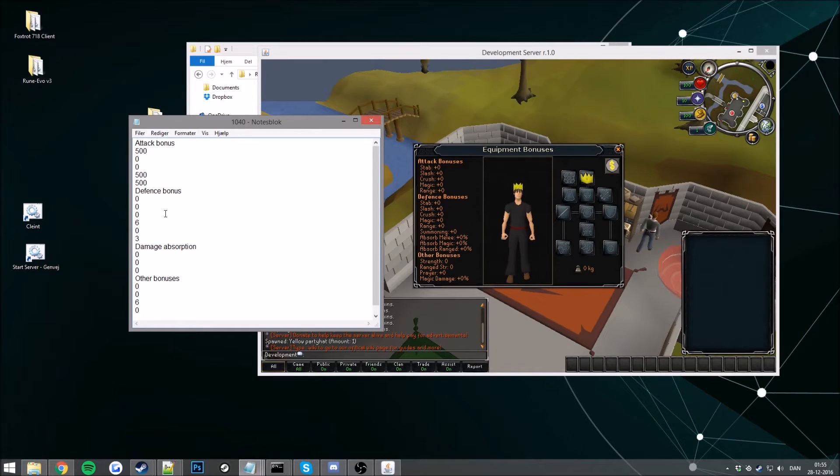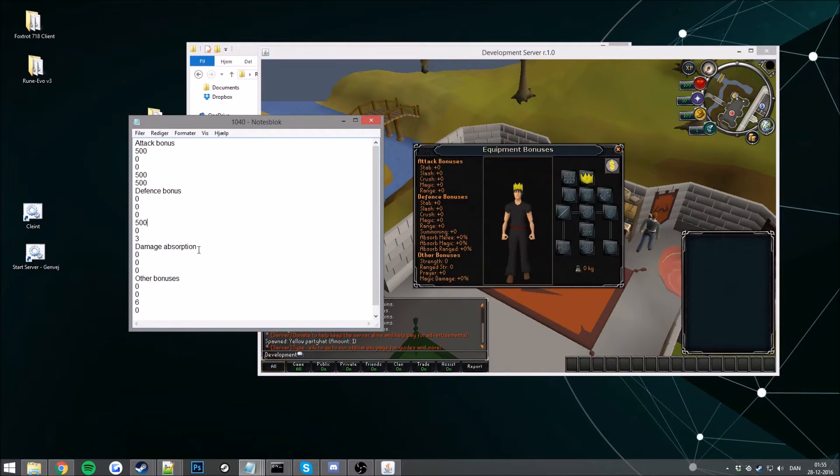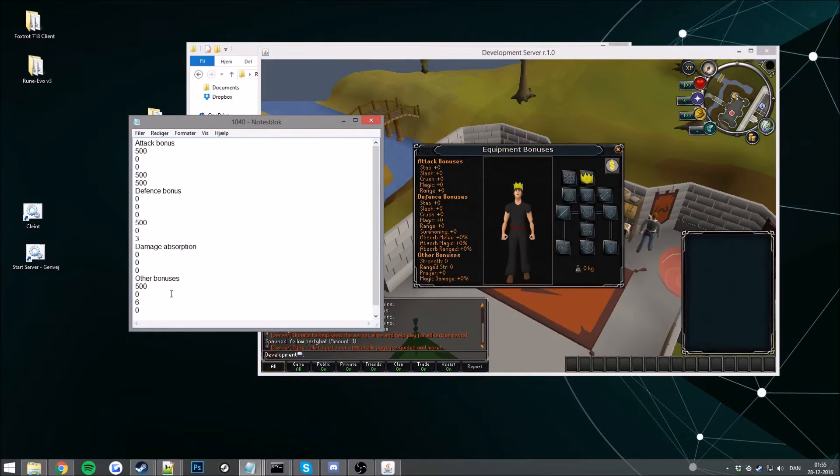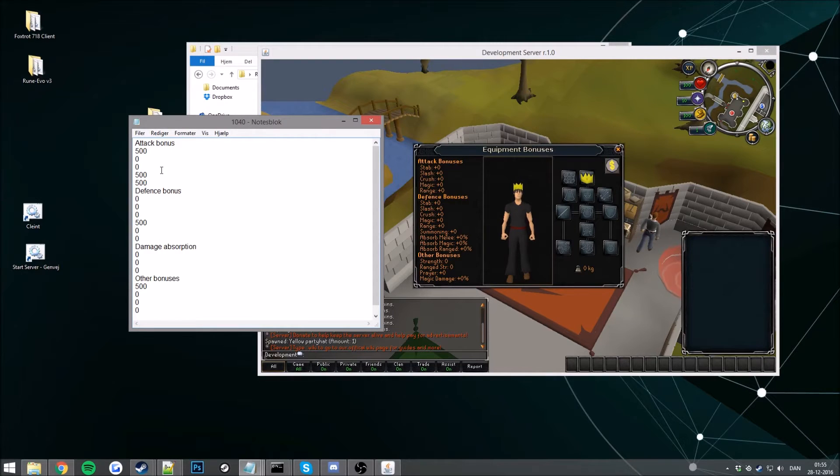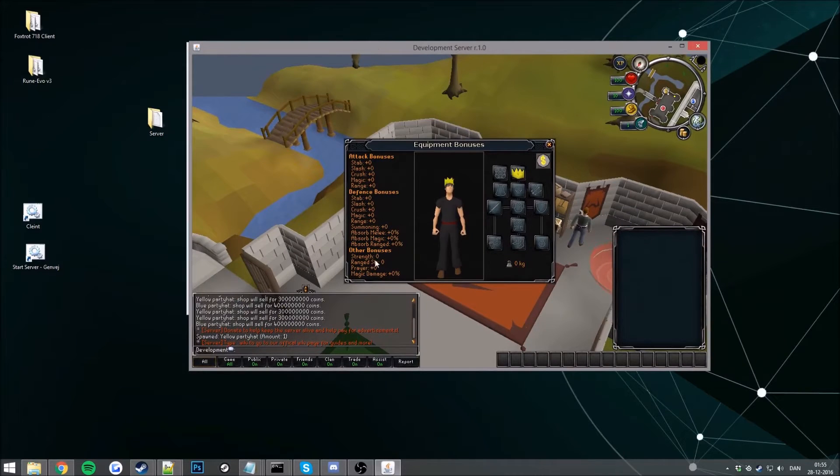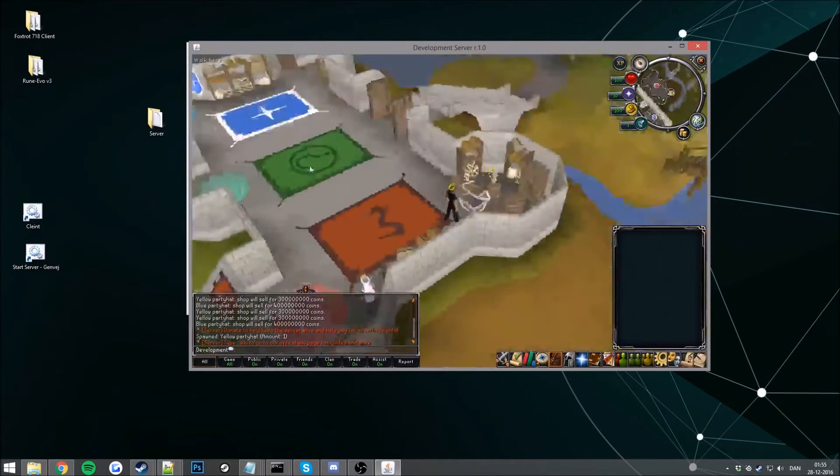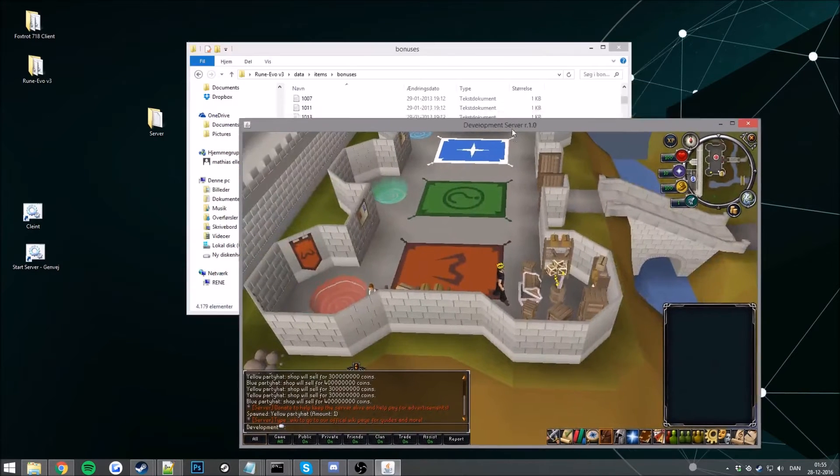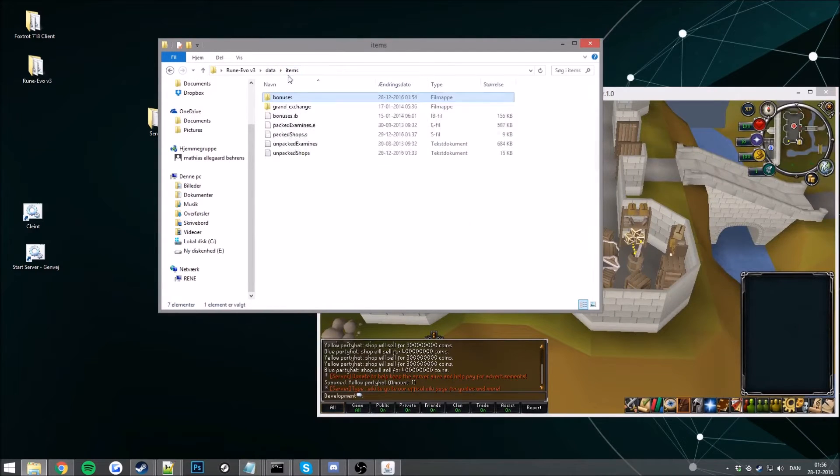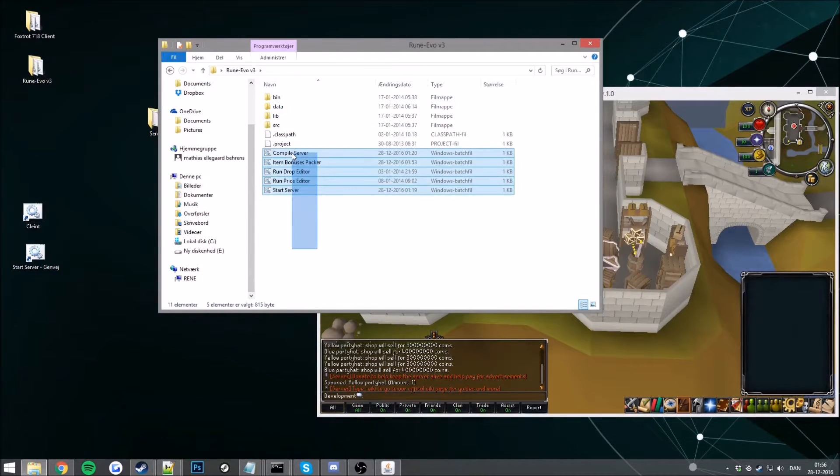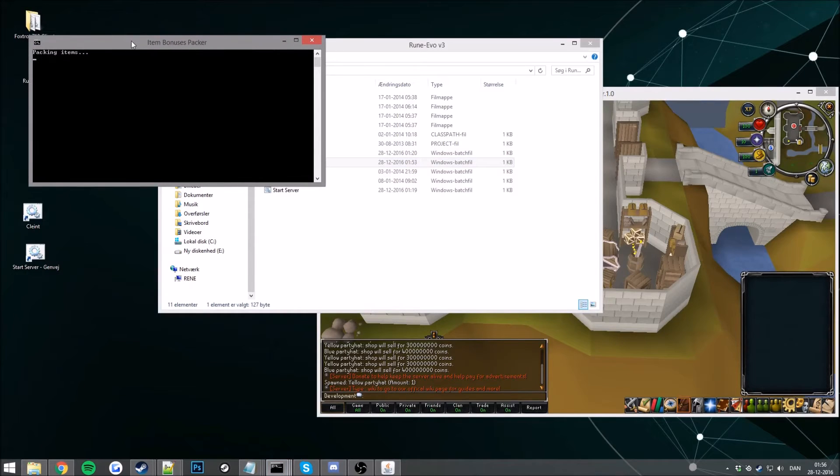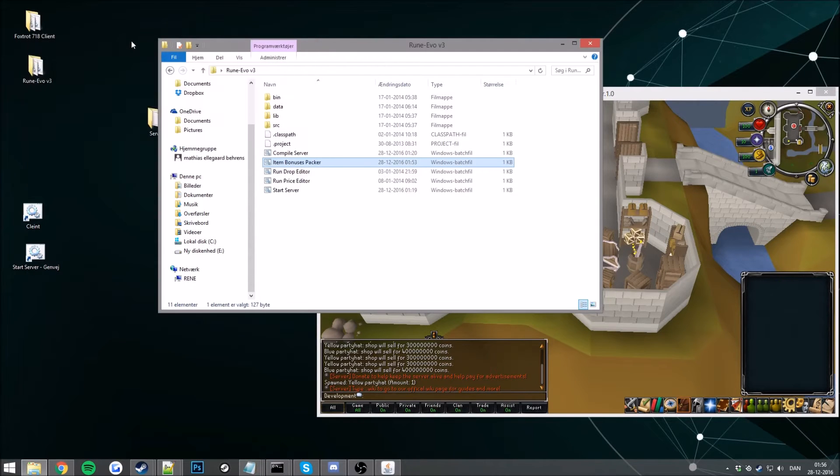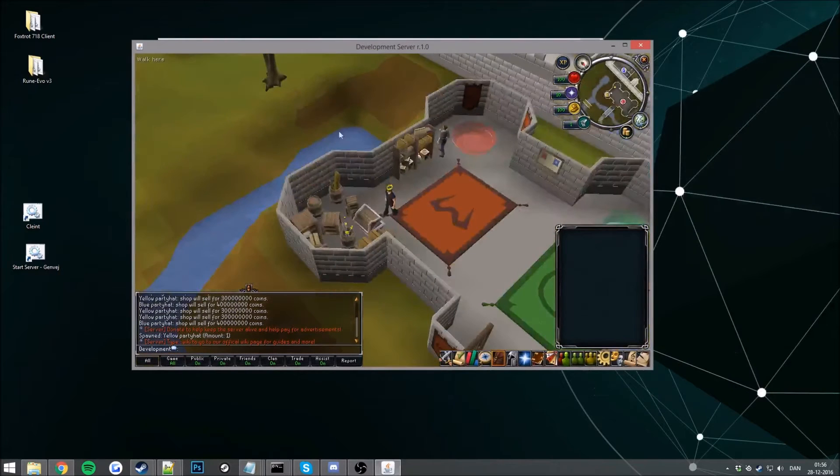Oops, okay. Go ahead and save this. As you can see there's no stats right now, but that will change. So now go to your directory here, item bonus packer, pack your items. There we are, packed our items, brilliant.